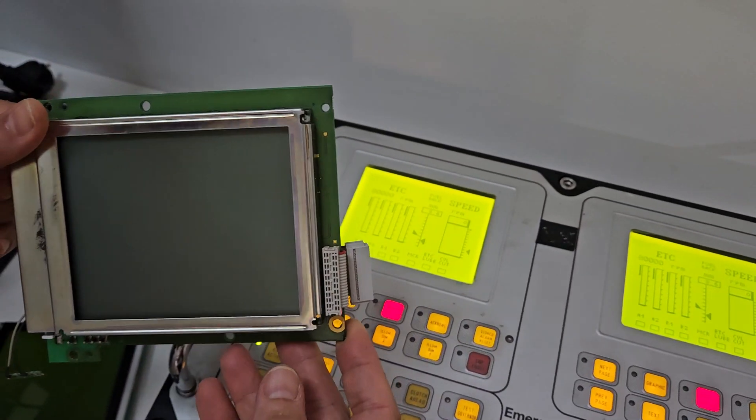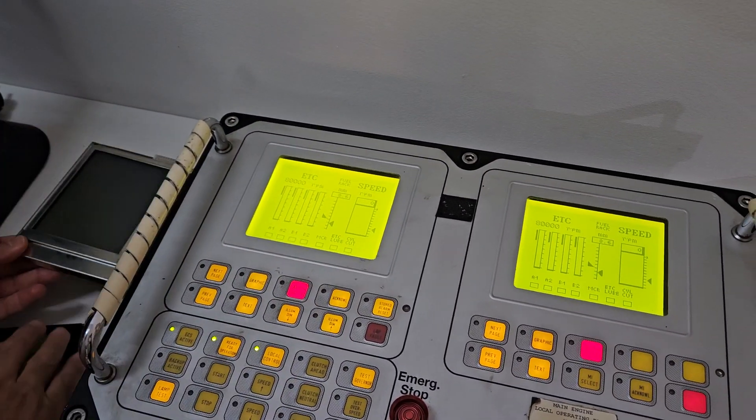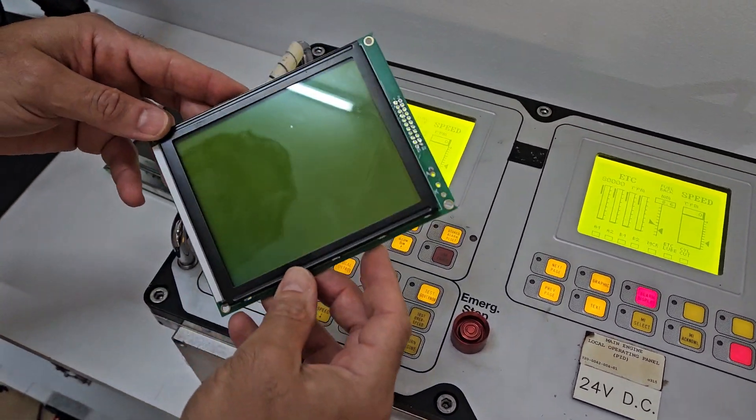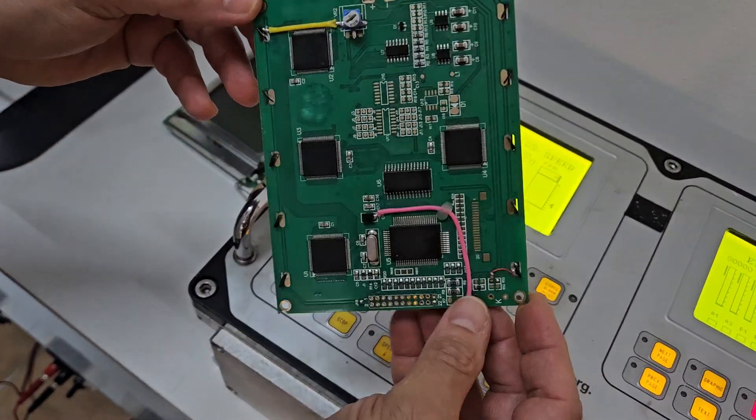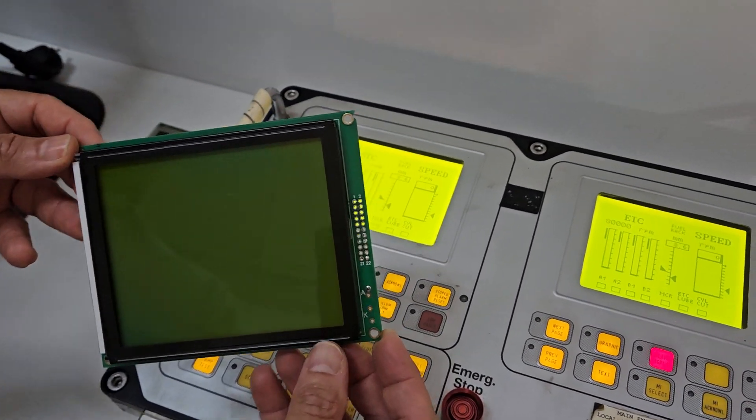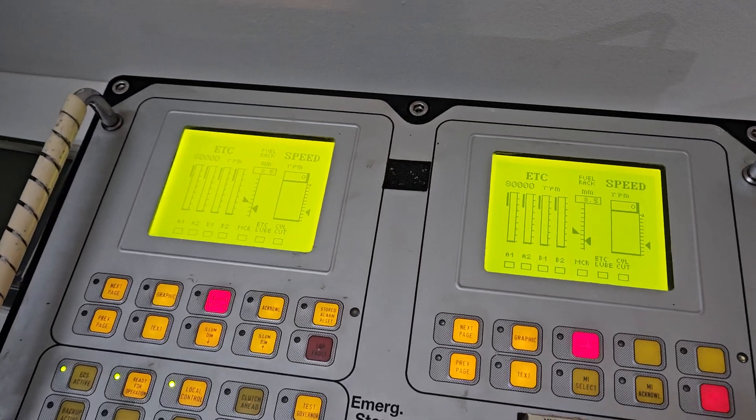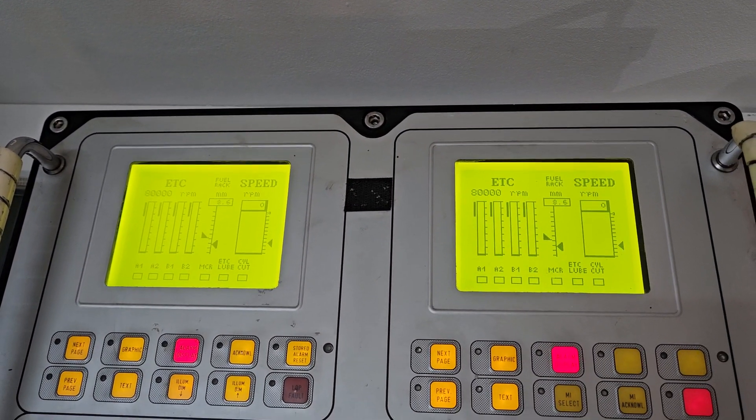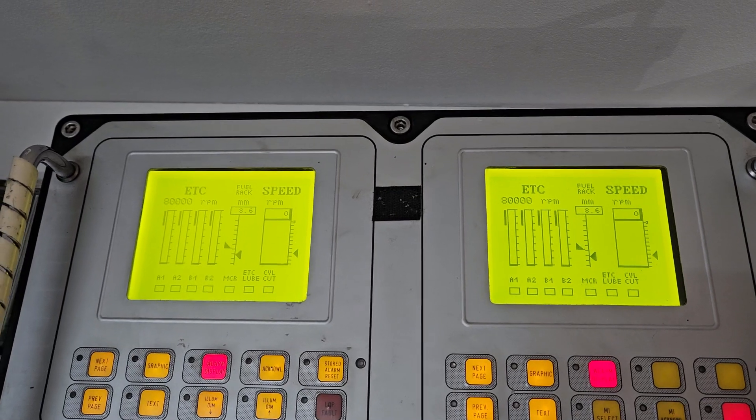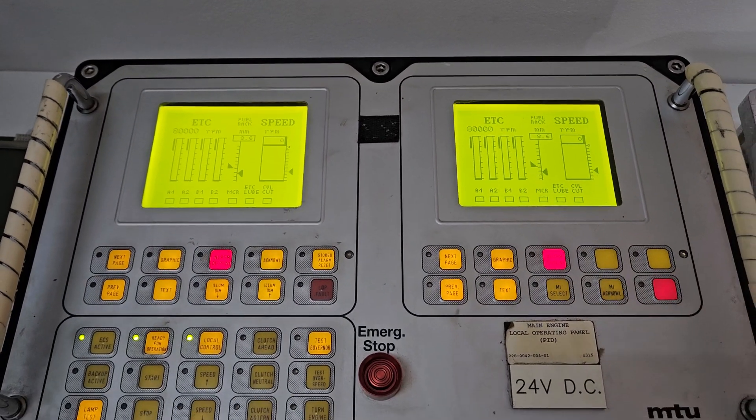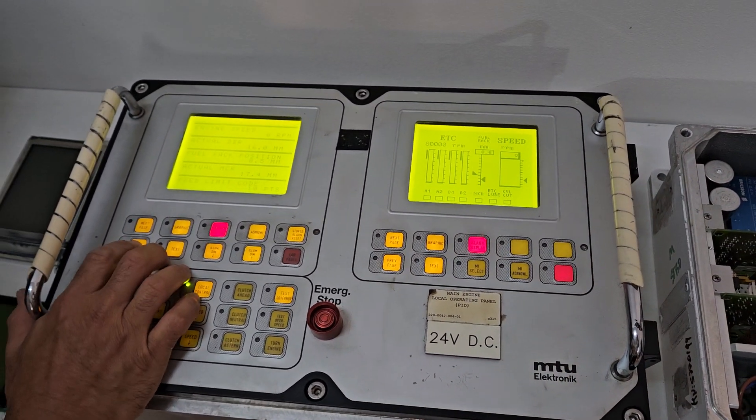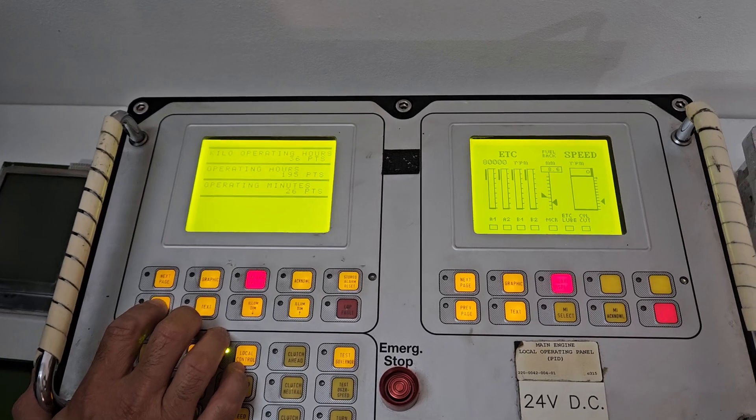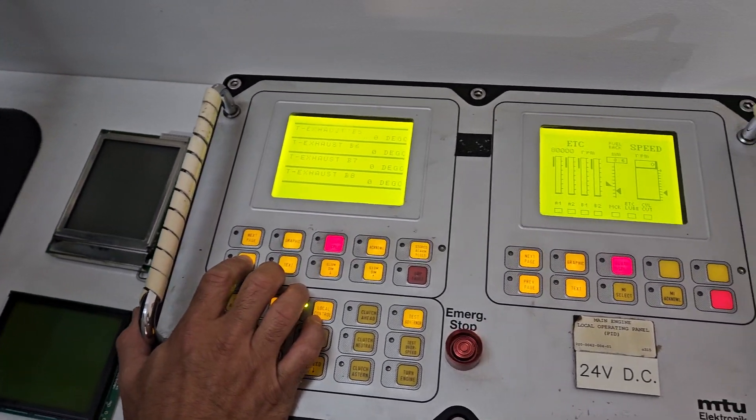The problem is that this part is obsolete, so we did the project to make a compatible LCD. Now this is an adaptation we did for the LCD, and this unit now has our LCDs. You can look how pretty they look, and with this we can solve the problem of the obsolescence of this original LCD.